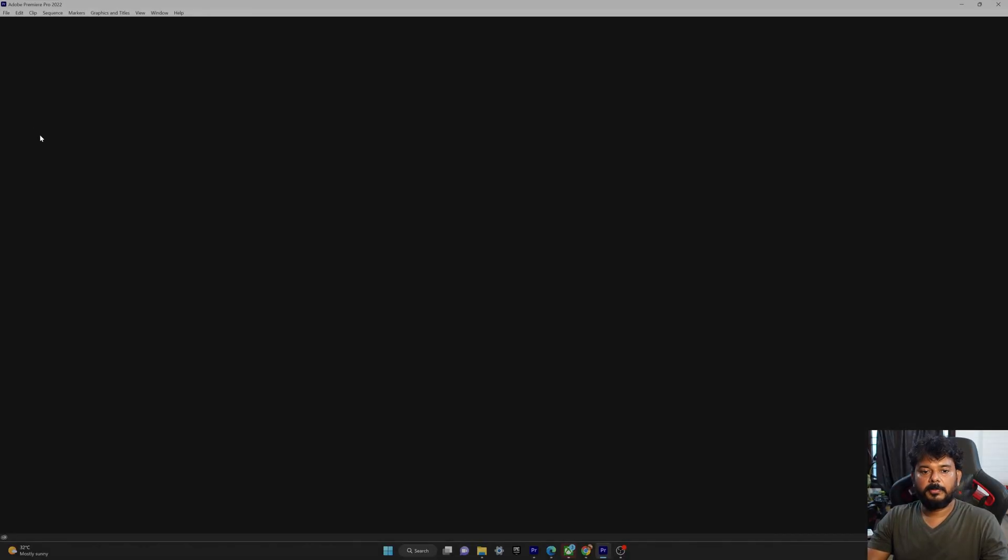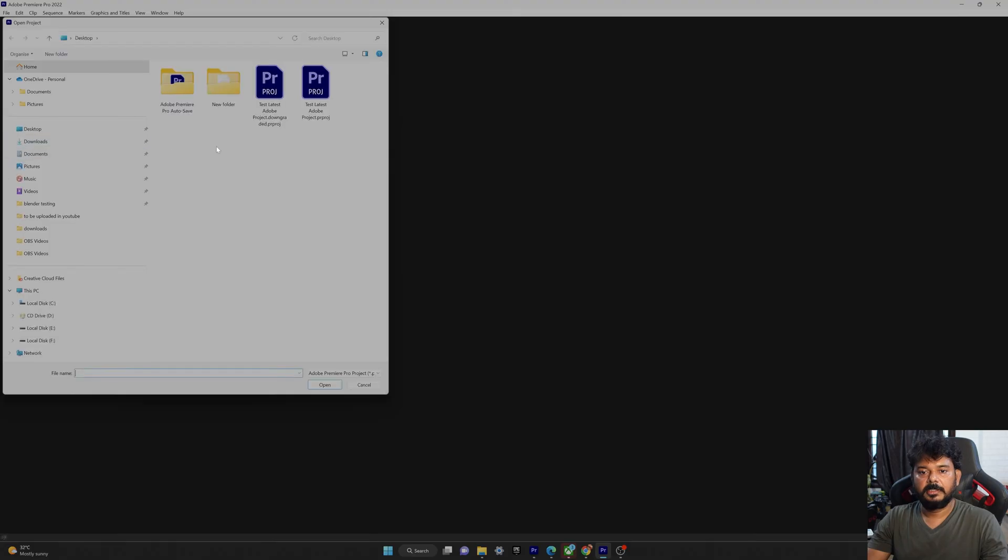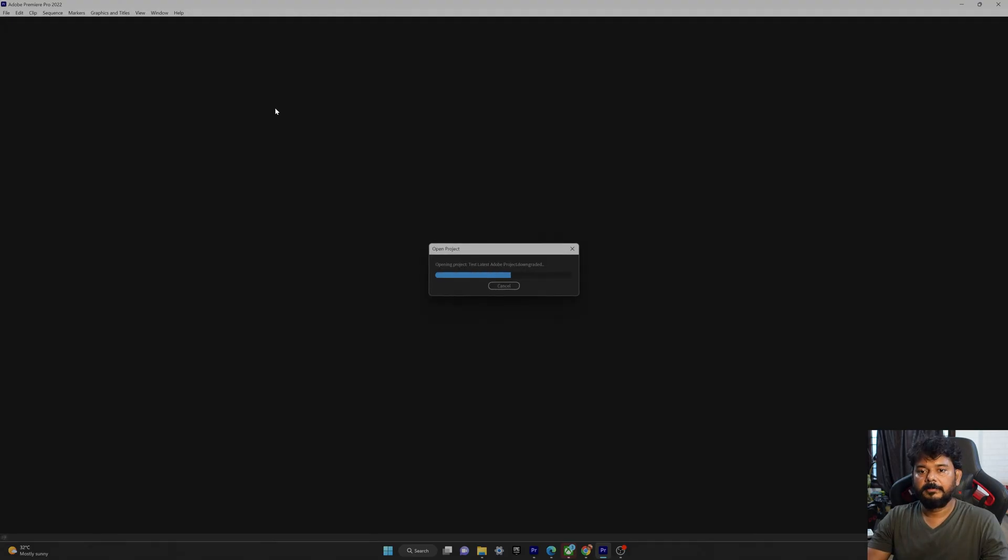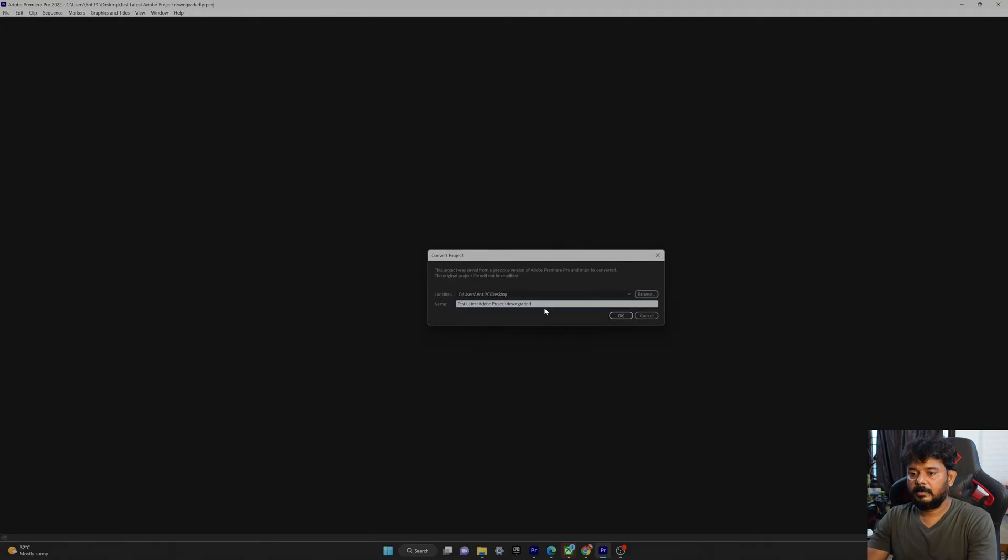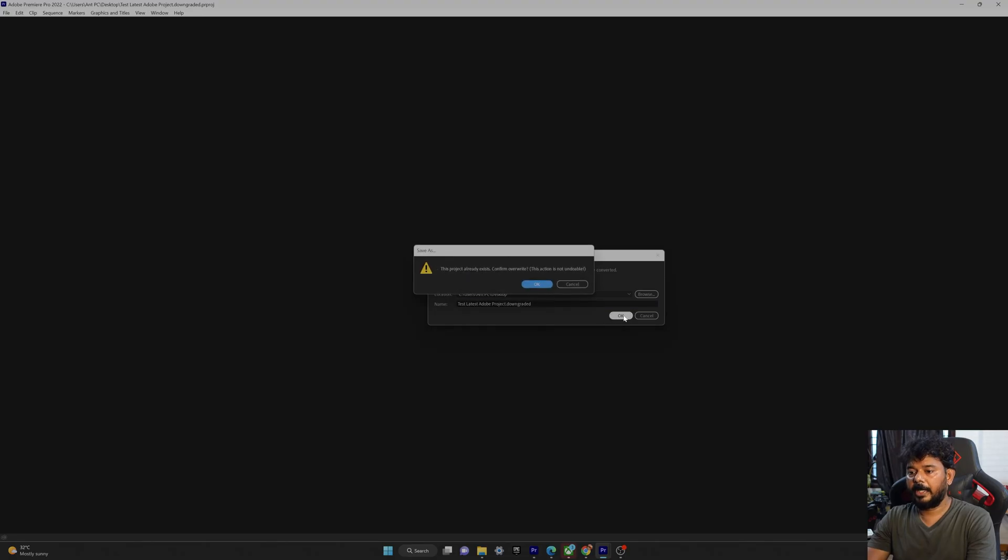So open the project, the downgraded one. So I'm going to keep the same name and then okay. The project already exists. Confirm override. I'm going to give okay.